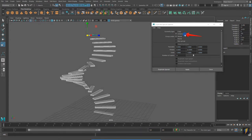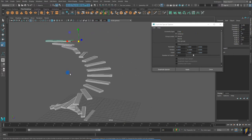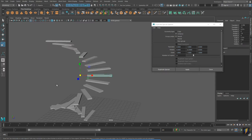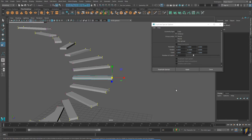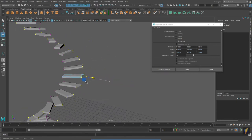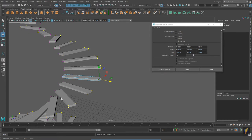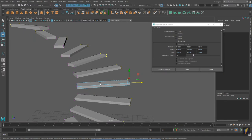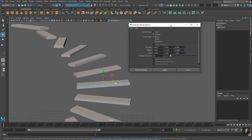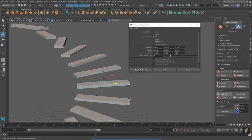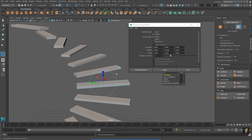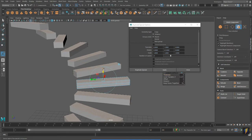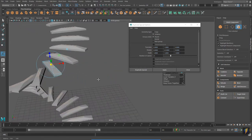What makes an instance different than a copy? An instance is a special kind of duplicate. If I select any one of these steps and go to component mode — let's say vertex — I can select the vertices and move them, and it will update to all of the other instances. In fact, just about anything I do to one of them will happen to the others. For instance, I can go to my extrude tool and extrude, and they will all update.